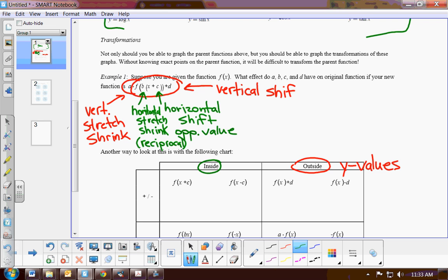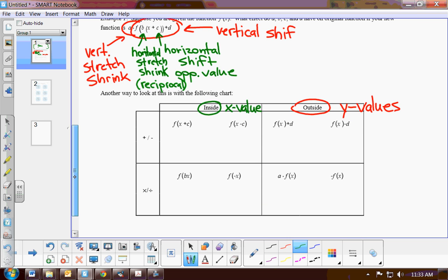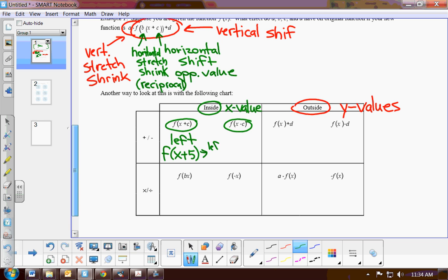If it's inside the parenthetical statement, this will affect the X values of your ordered pairs. If you add or subtract inside the parenthetical statement, it will move your graph to the right C or to the left C. When it's f(x + C), this moves left — it's the opposite, so since this is positive, we move left. For example, f(x + 5) would move left 5 units. Conversely, f(x - 5) would move right 5 units.